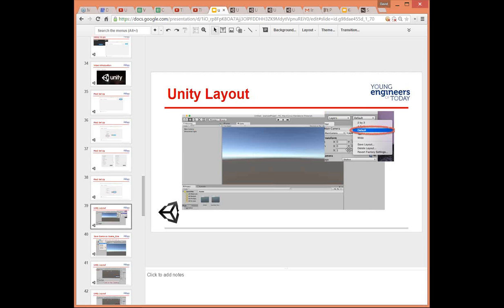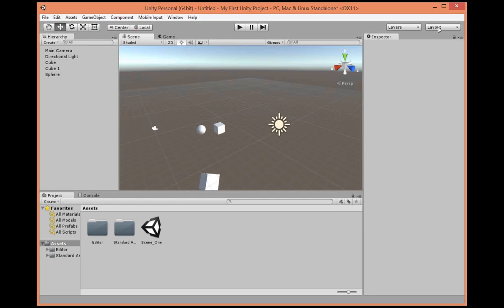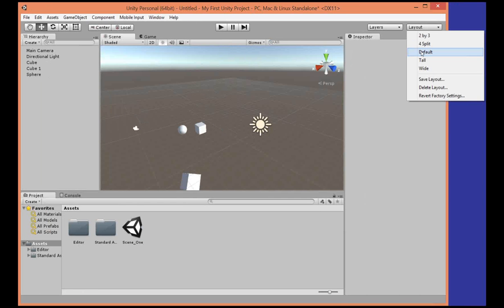It's also useful to change your layout to default. If we go back into the application, we can go into Layout and click Default. That gives you a good view — you can see what happens when you change things up. If you do two-by-three, the default's good. Pick the one you like best; I'll be sticking with the default.